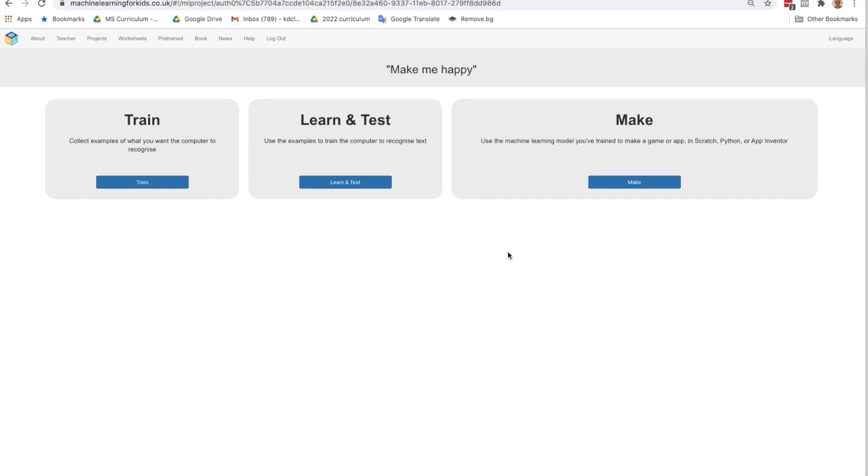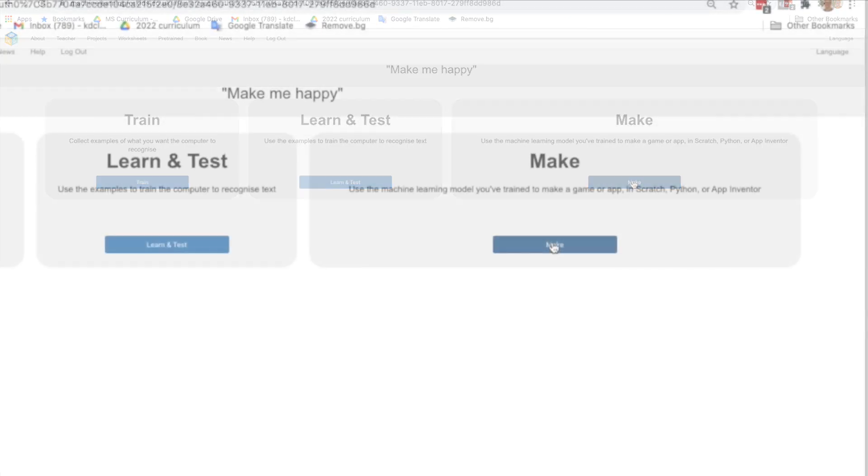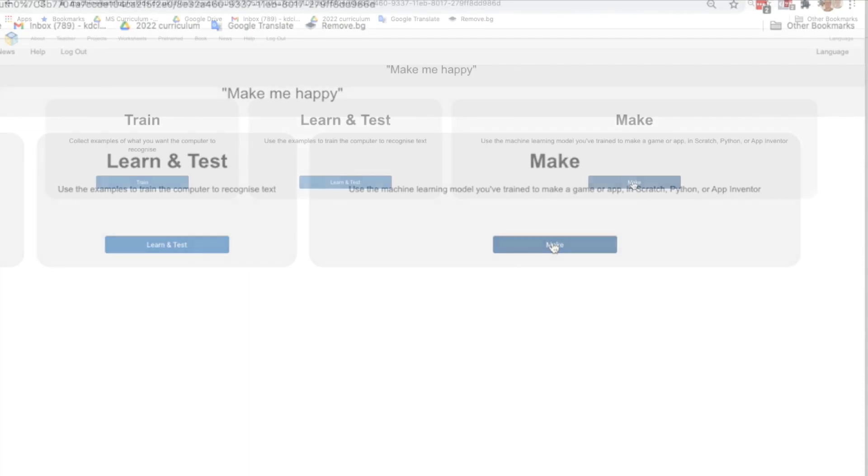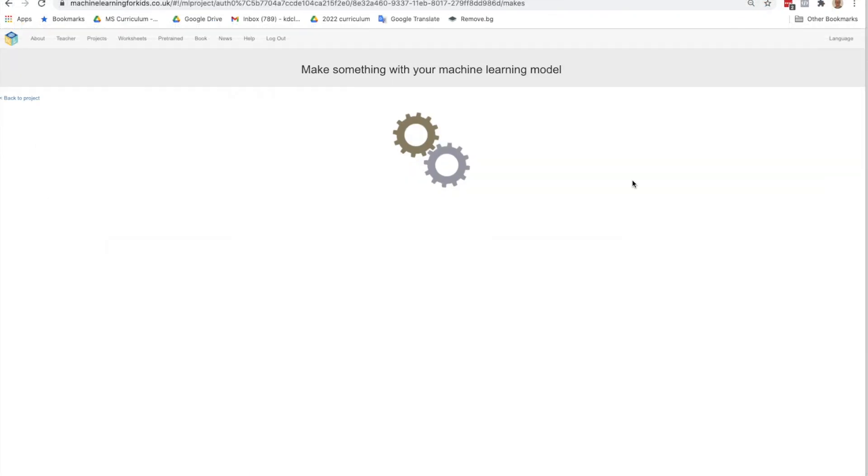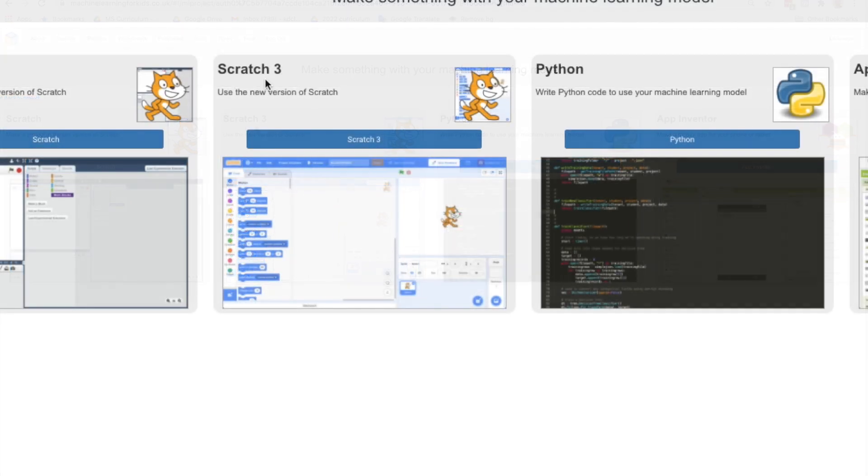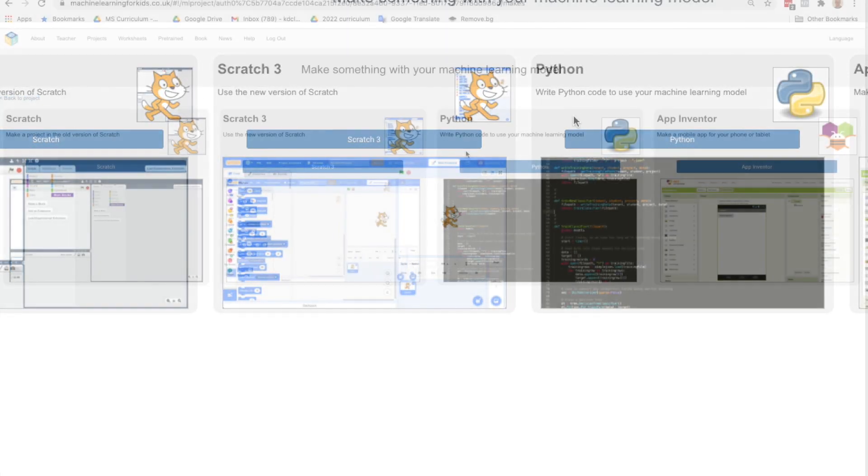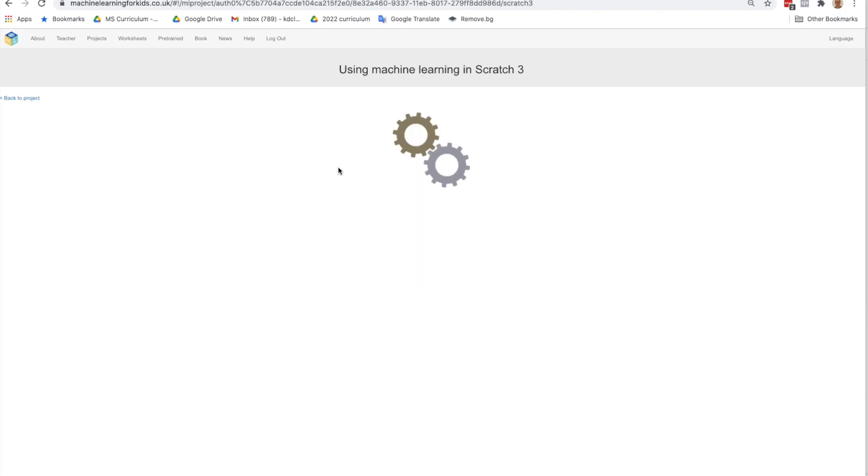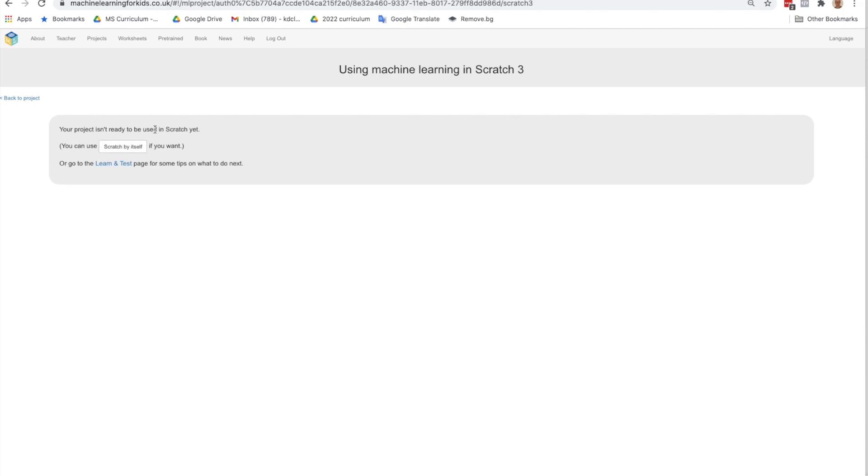We're going to go directly into Scratch, and we're going to make a project that reacts to sentences but not using AI, and we're going to see what the difference is. So let's go to make, and we want to go to Scratch 3. There's a couple of versions of Scratch here. We also have Python or App Inventor, but we're going to use Scratch 3. It tells us our project isn't ready yet, but we're going to use Scratch by itself.